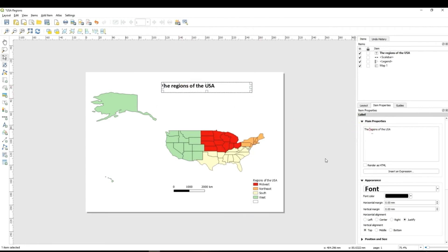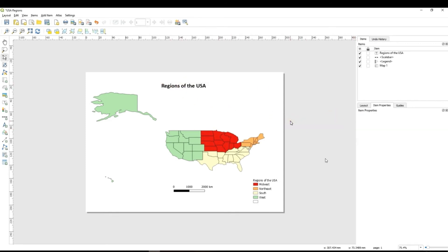Maybe I will just call it regions. Yes regions of the United States of America looks better.